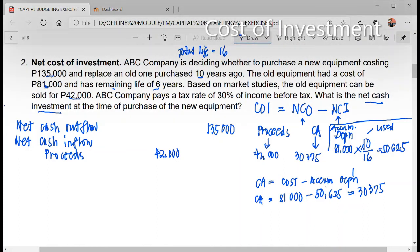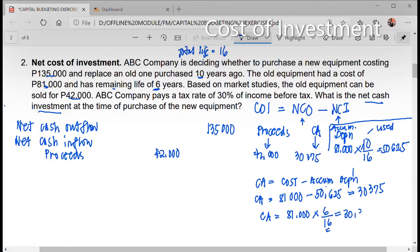The shortcut method: the carrying amount is equivalent to $81,000 times 6 over 16 — where 6 is the remaining life and 16 is the total life. That gives $30,375. You get the same answer either way.